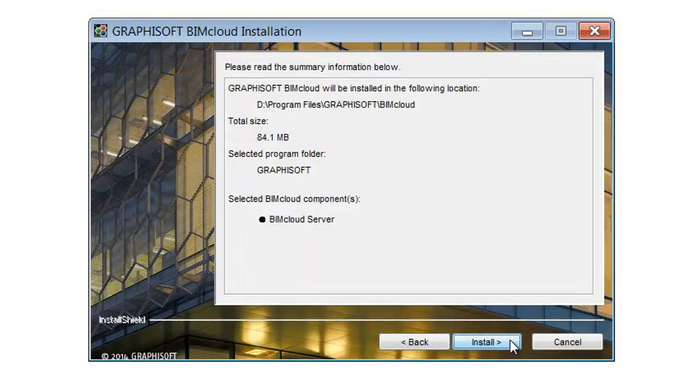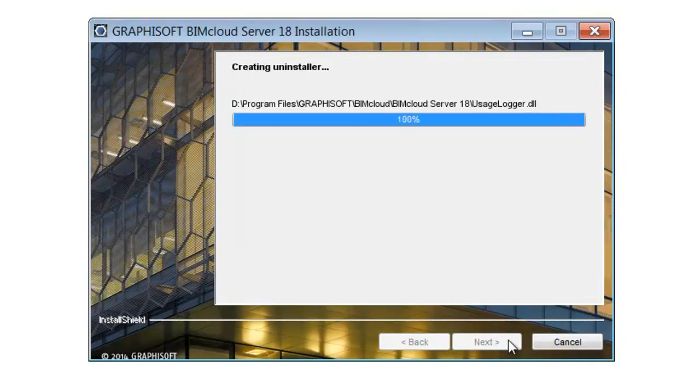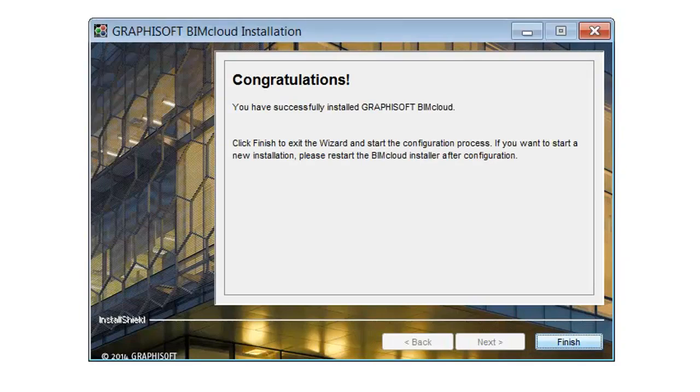Check the summary and if you find it OK, click Install to start the installation progress. Click the Finish button to start the BIMcloud Server configuration.